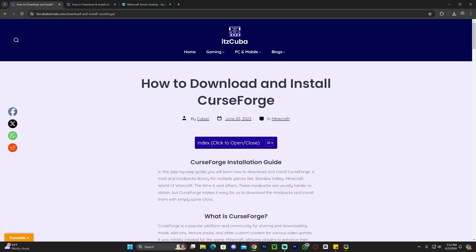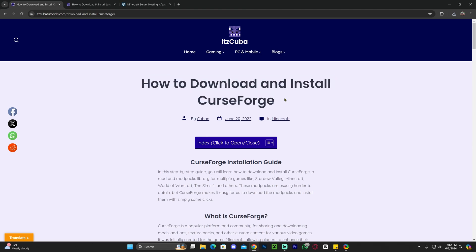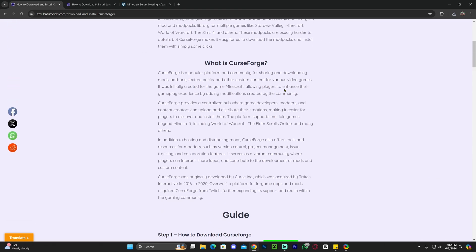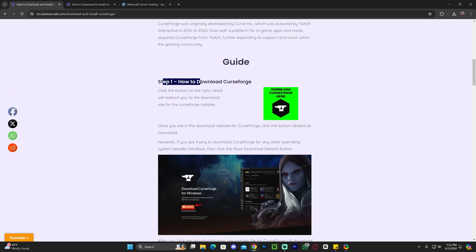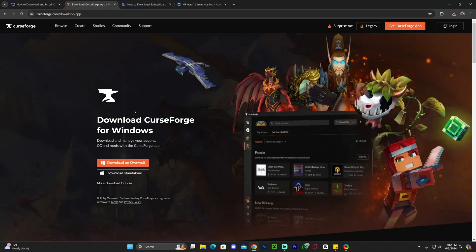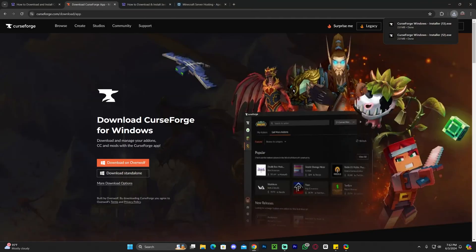The first step to download and install All The Mods 9 to the Sky is to click on the second link in the description, which is going to bring you to a reading guide on how to download and install CurseForge. CurseForge is the modpack launcher that is going to allow us to install the modpack that we want. Scroll down to step 1 and click 'Download CurseForge here.' That will redirect you where you're going to click 'Download Standalone' and the download for the installer of CurseForge will begin immediately.